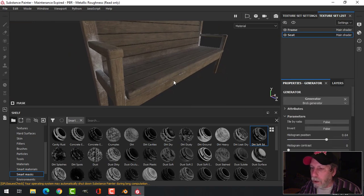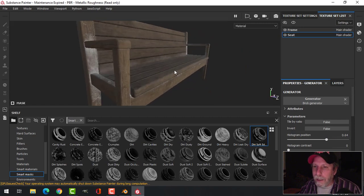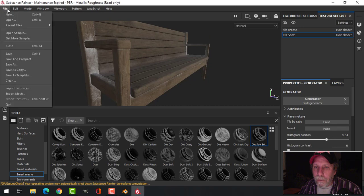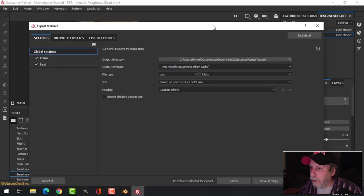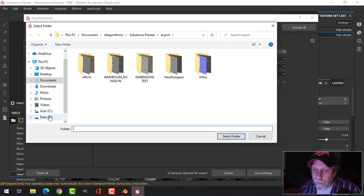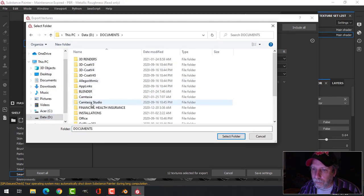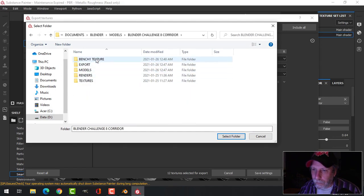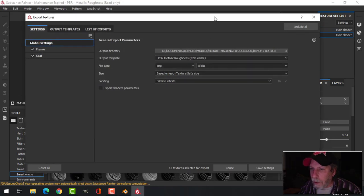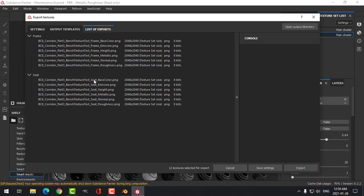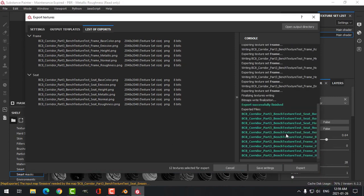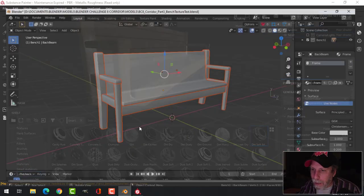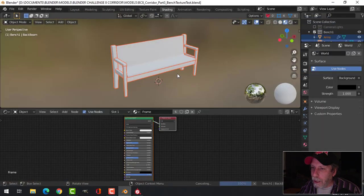We just mess around with it until you get what you are looking for. Let's say that's what I want. I'm going to File, Export Textures, and choose a directory for these. Let's just have a look at what it's made: Bench Texture Test Frame and Seat. Press Export.